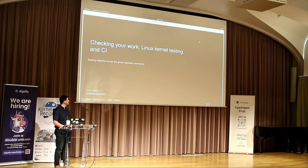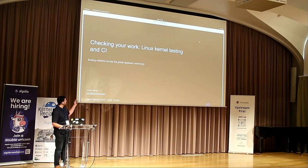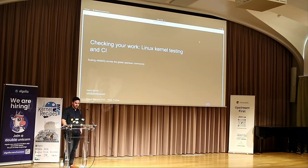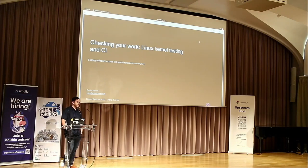Coming to this talk, I'm going to be talking about checking your work, Linux kernel testing and CI. I work at Meta, my name is David, for those of you I haven't met before.